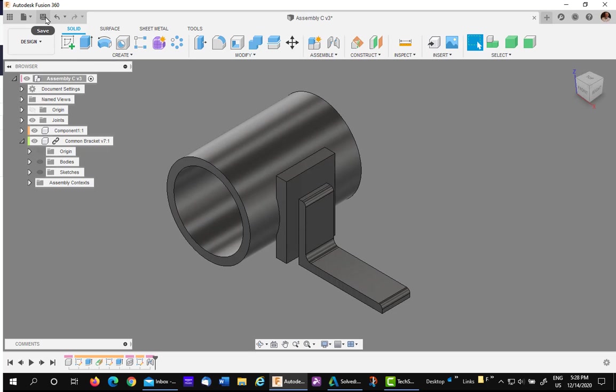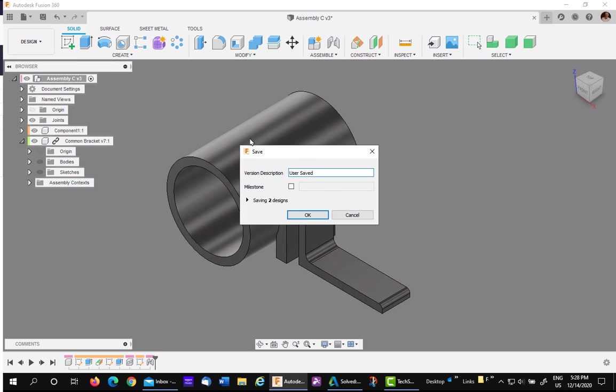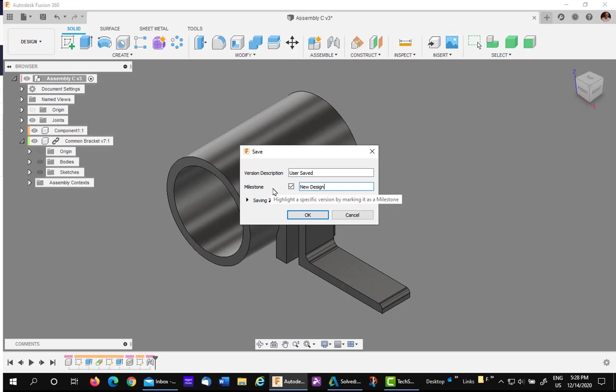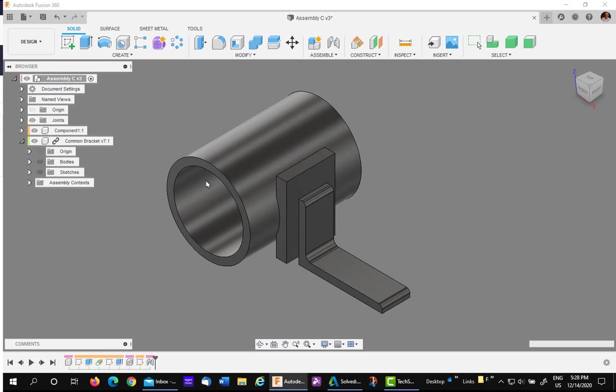Hit save, and notice we can make this a milestone if we want. Let's do that. Let's check the box, and we'll name it this one as New Design.